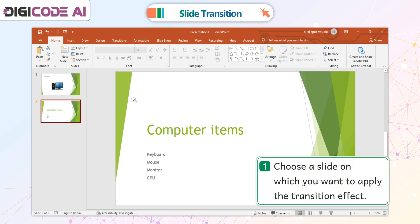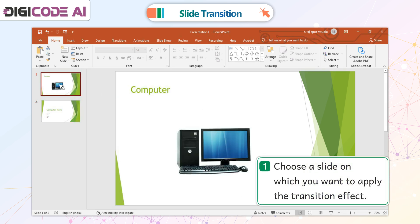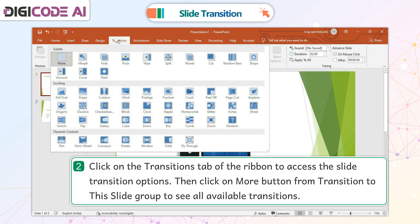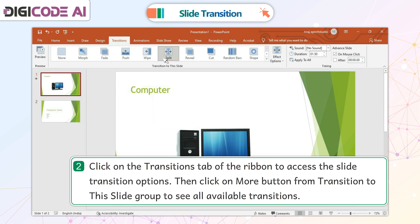Step 1: Choose the slide on which you want to apply the transition effect. Step 2: Click on the Transitions tab of the ribbon to access the slide transition options. Then click on the More button from the Transition to This Slide group to see all available transitions.